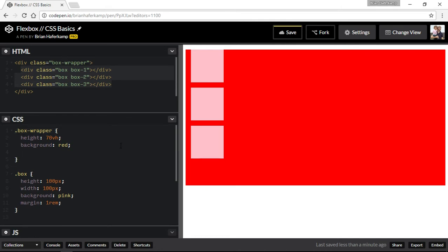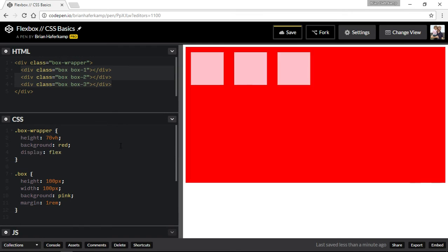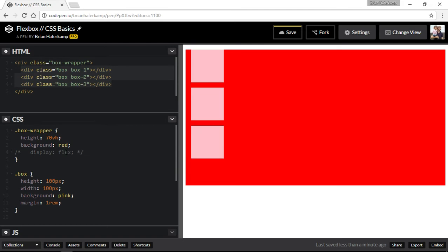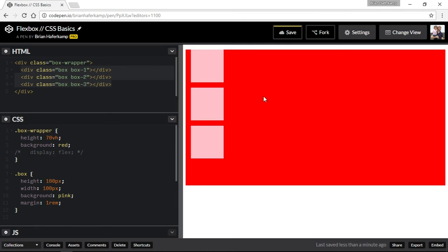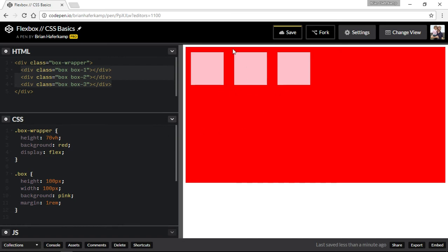The way we turn on Flexbox is we say display: flex, and it's that easy. You can see that our Flex items have changed — they've come up along the x-axis and are now side by side. Before, these containers go all the way across and take up 100% of the space, but display: flex shores up all that space so they're only taking up as much space as they need.